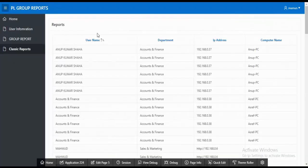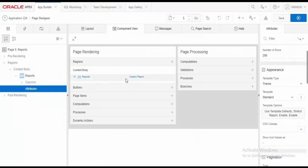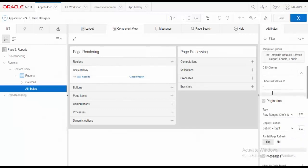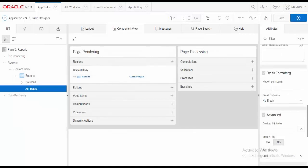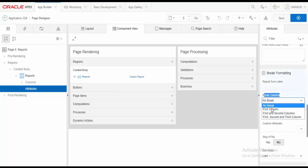Now we can change the group report. Depending on the user, you can change it. Now click the classic report, click the option. Report some tutorial. We can change the break column, then click the first column.